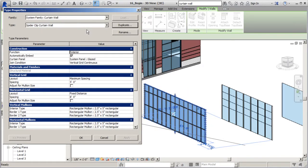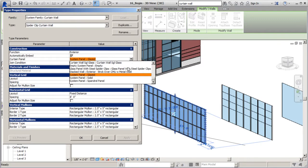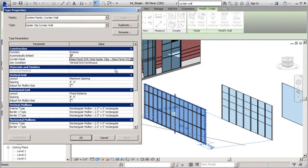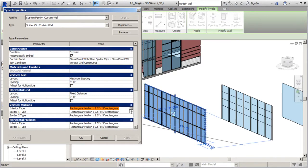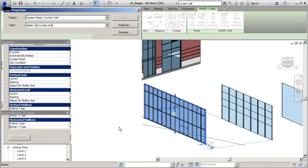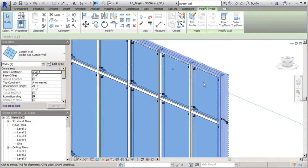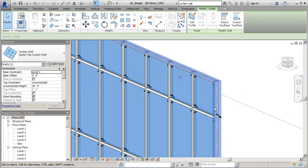Now let's see if we can load any of these elements into our system. You remember when we were working with the system before, we had the ability to choose our mullions and our panels - well, we created those elements and we can now do that here. Let's start with our curtain panels. We'll locate our curtain panel with steel spider clips. I'll say okay, and let's see if we can get our mullions. It looks like we don't have those in place, so we need to get that taken care of.